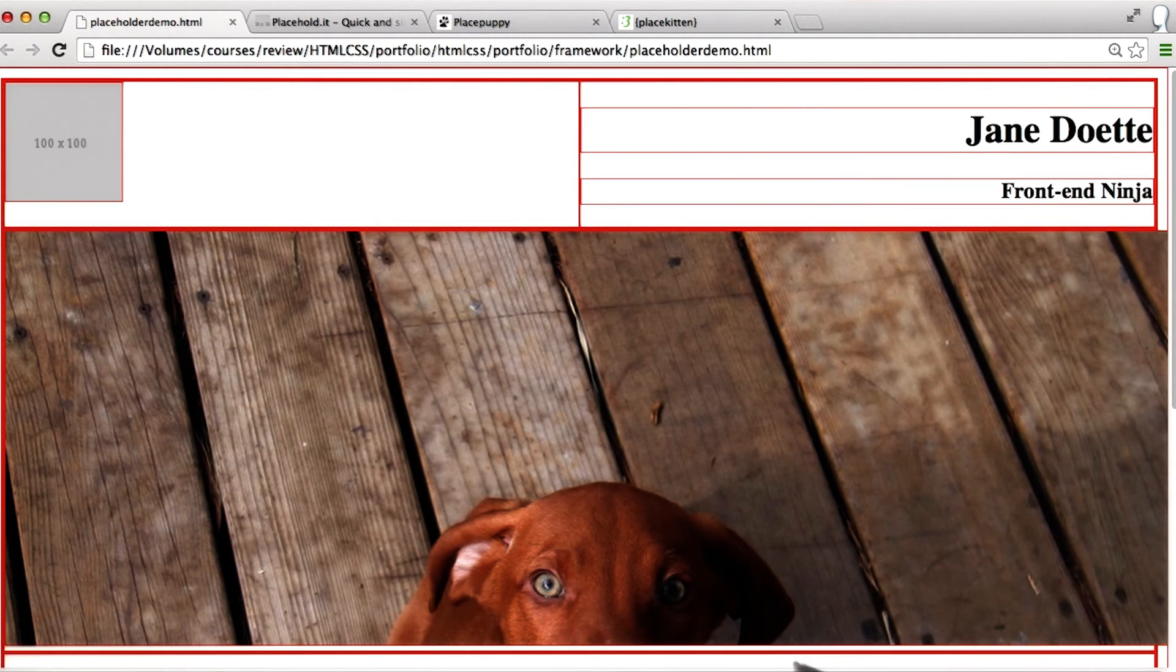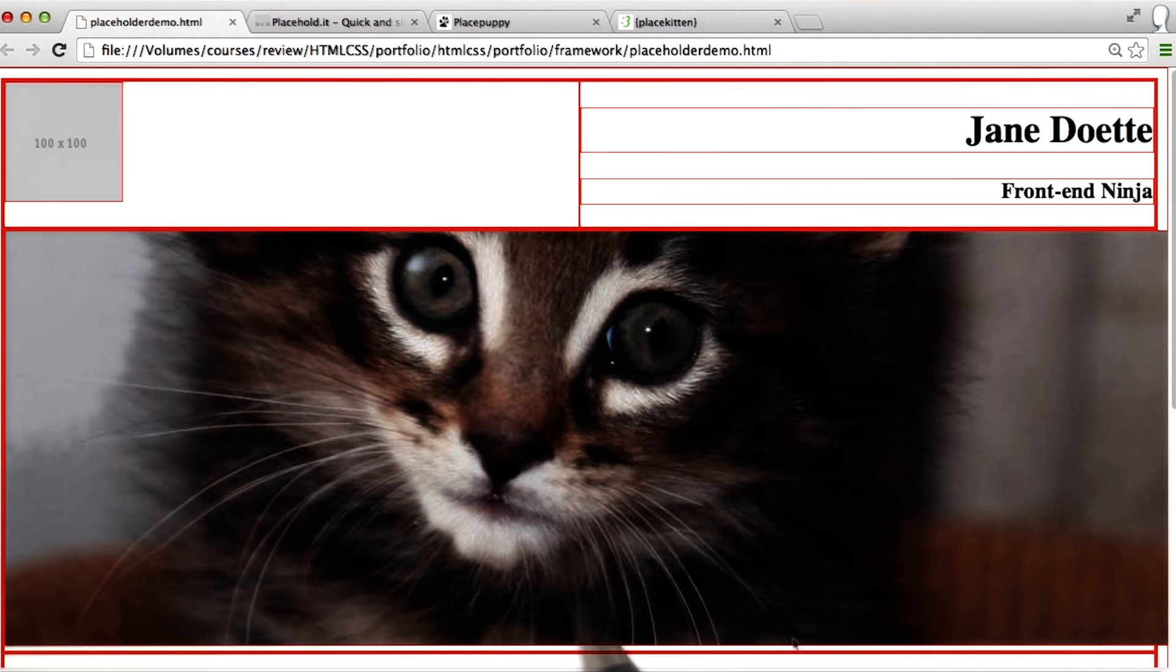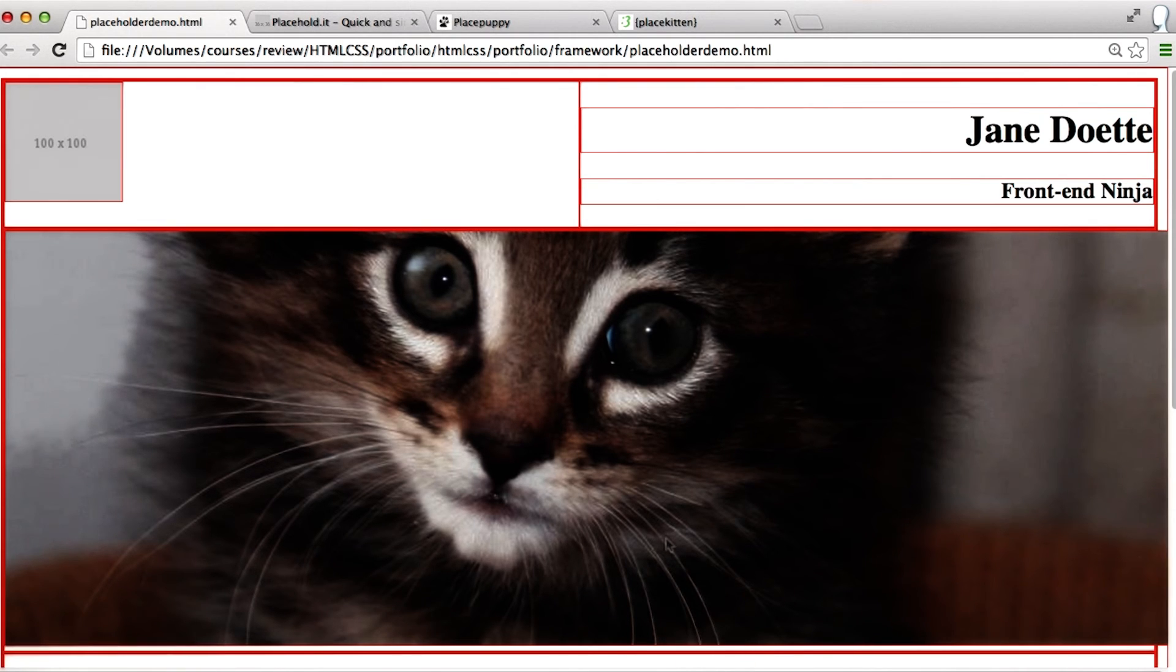And when we refresh the page, now we have an adorable cat staring at us. So you've got options for making your life a lot more fun when you're building websites.